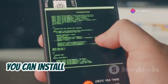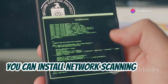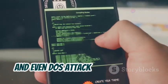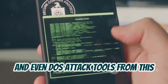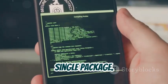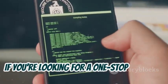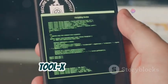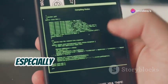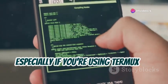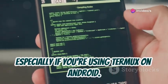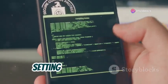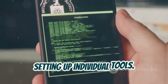For example, you can install network scanning tools, password crackers, and even DoS attack tools from this single package. If you're looking for a one-stop shop for hacking tools, ToolX is the way to go, especially if you're using Termux on Android. It saves a lot of time and effort in setting up individual tools.